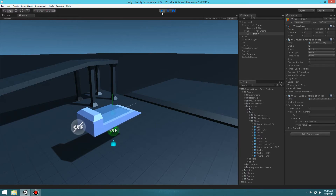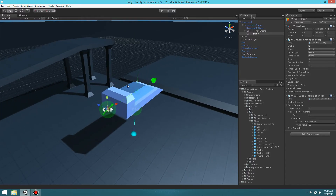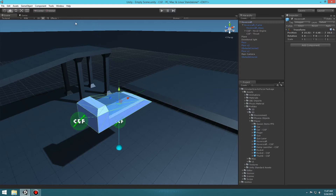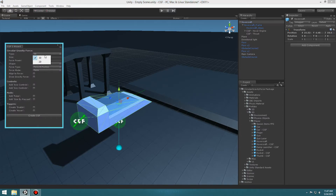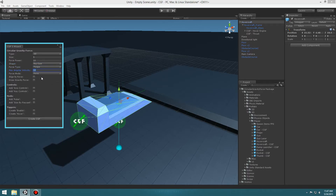Now we want to make a turn. We want to do basically the same thing we did with the thrust except apply Torque so that it spins around. Select the hover car, bring up the wizard, and under Shape: Raycast, Force Type: we're going to select Torque this time rather than force. Leave the Max Angular Velocity at 10, Force Mode: Force, and make another axis controller. Let's create it.